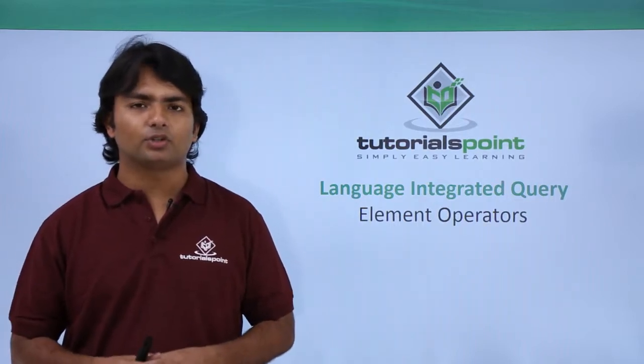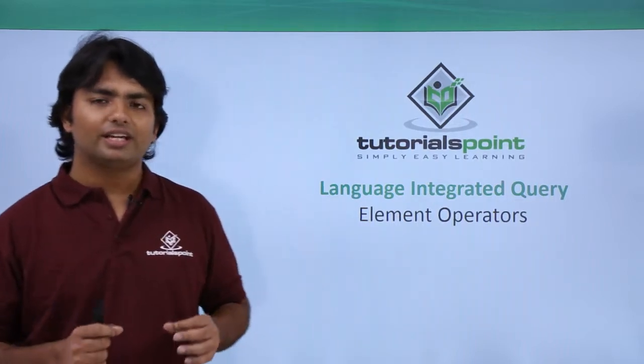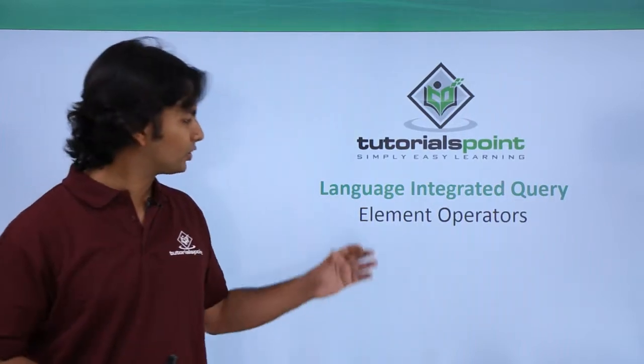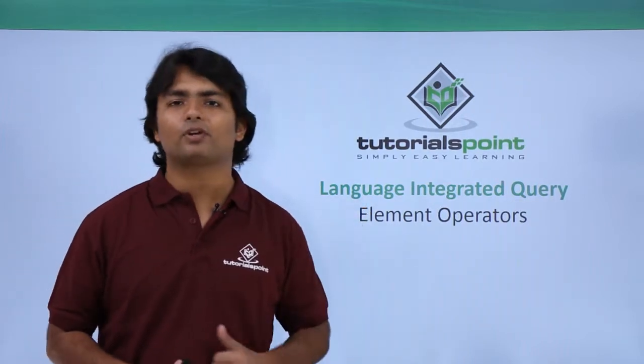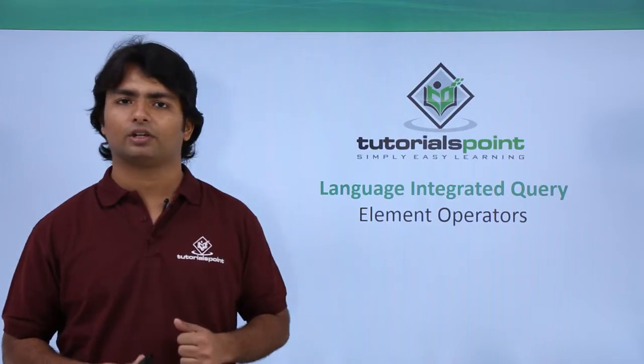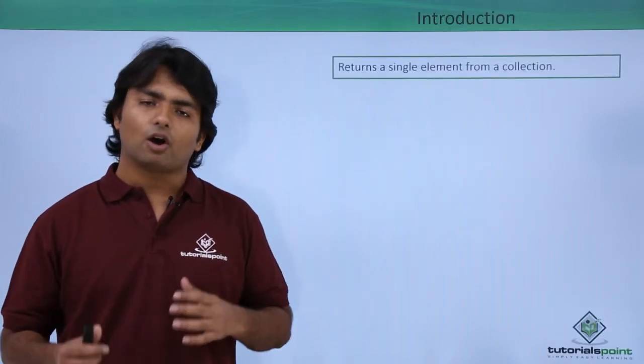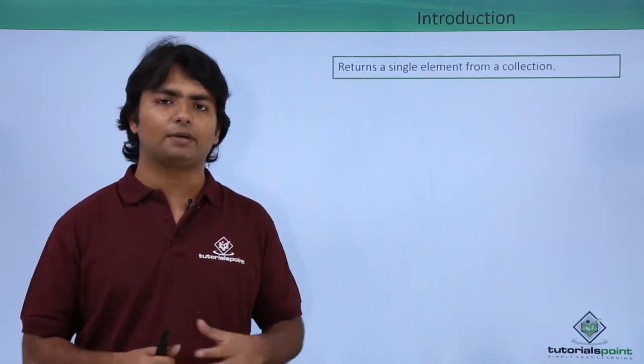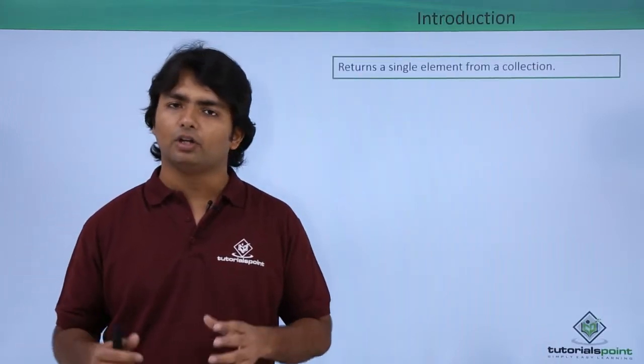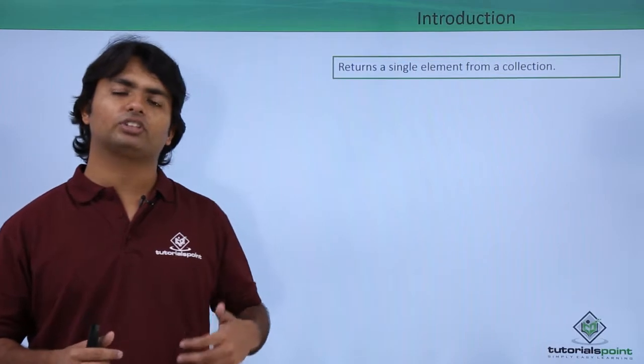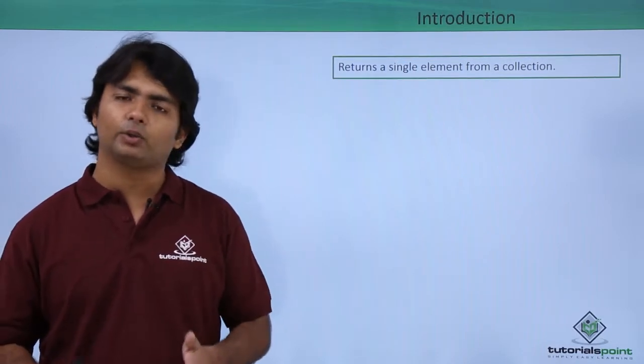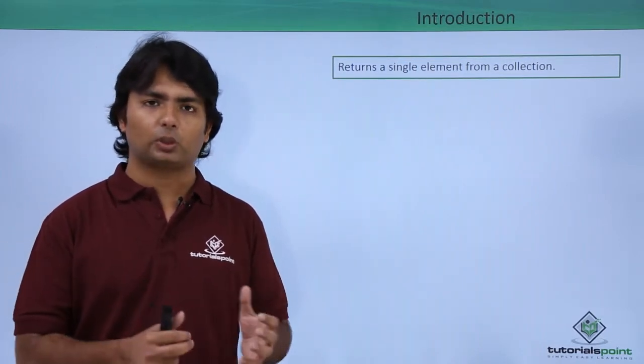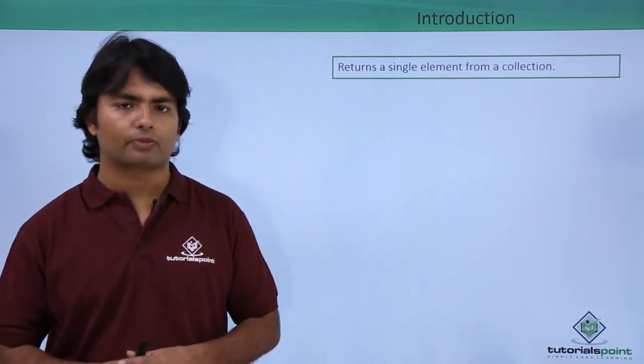Hi, in this video we will see the implementation of element operators. Basically all the operators inside the element operator will give you a single value in the output.